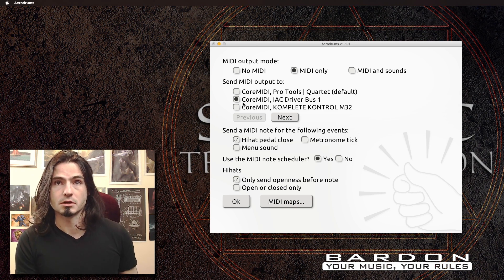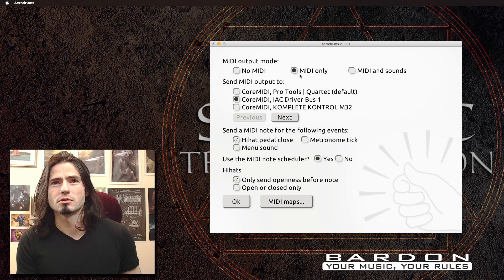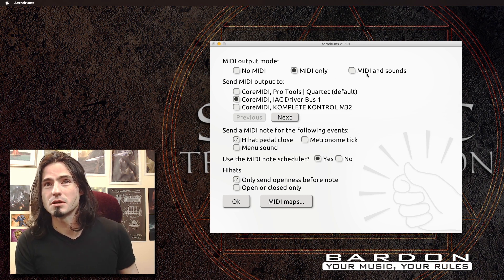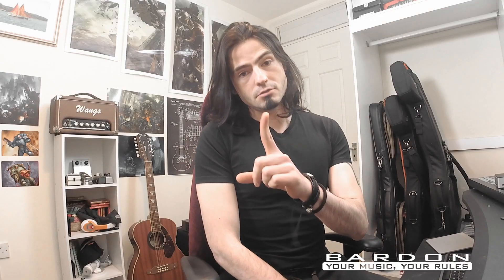Also, this is extremely important, girls and boys — make sure that you are using MIDI only. Because if you select MIDI and sounds, you are going to be triggering both the sounds from the built-in AeroDrums library and also sending MIDI signal to your DAW, which won't be useful.